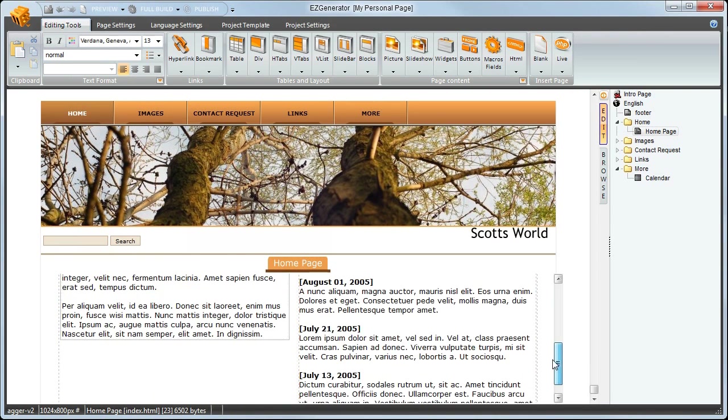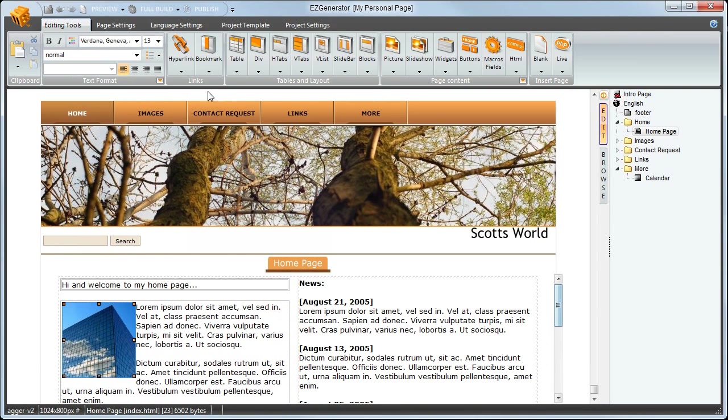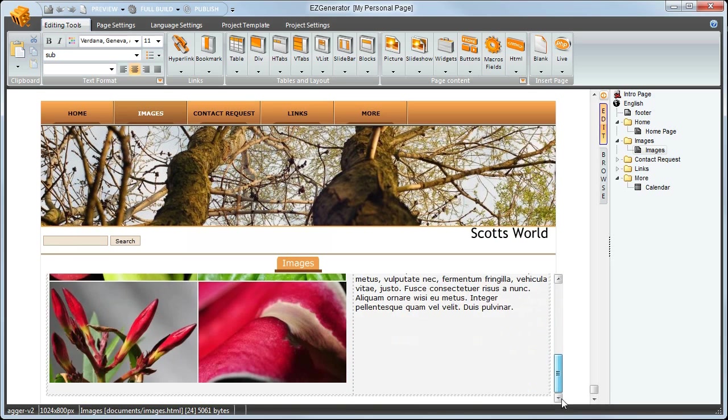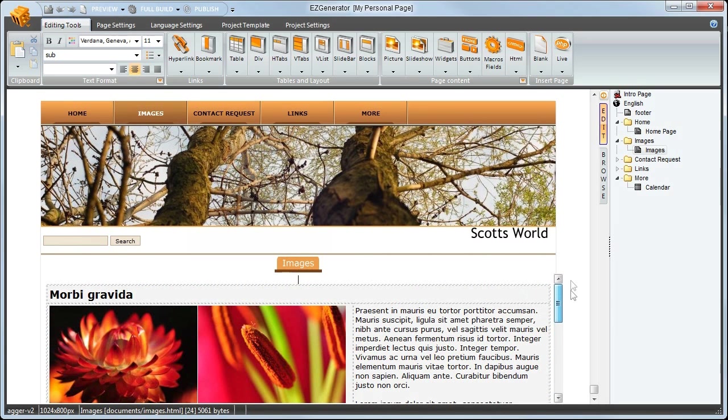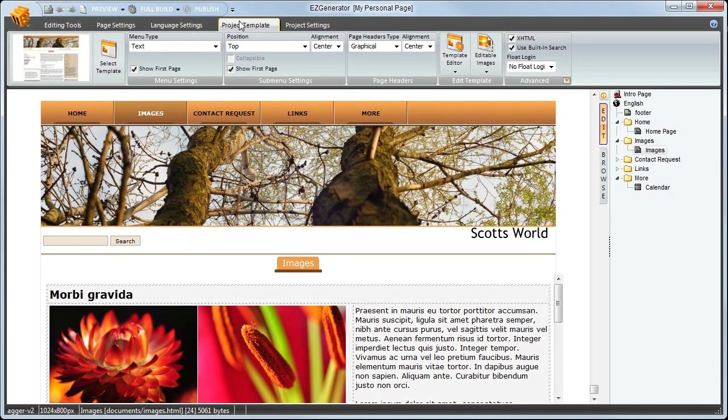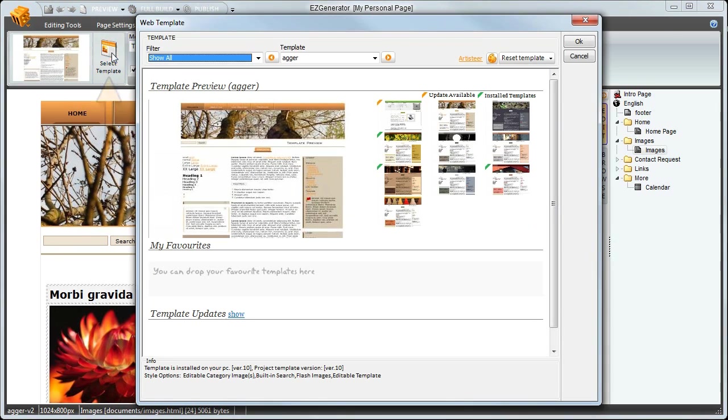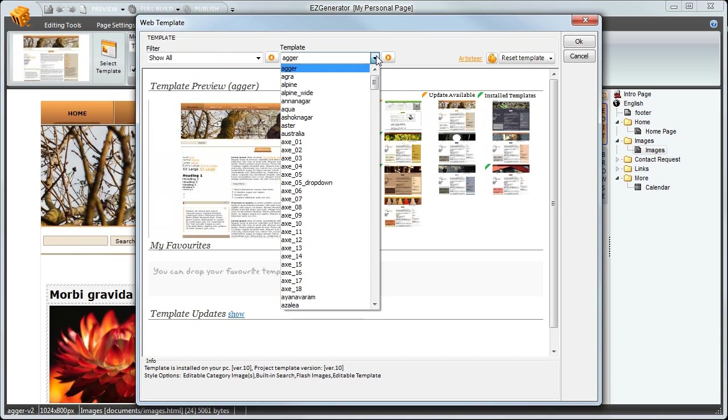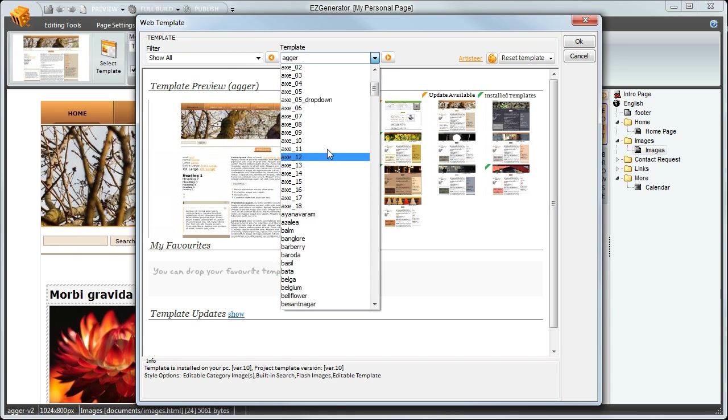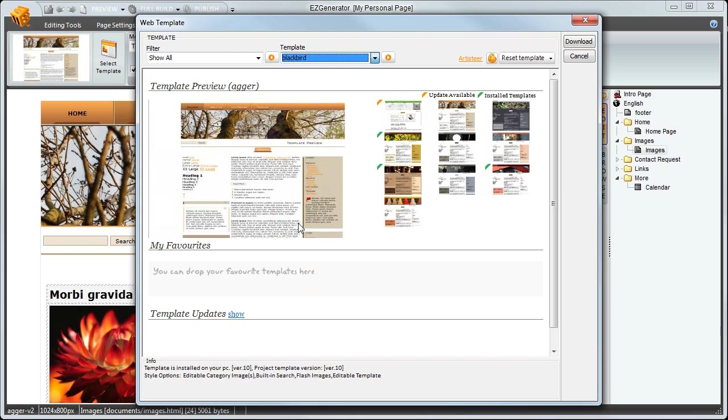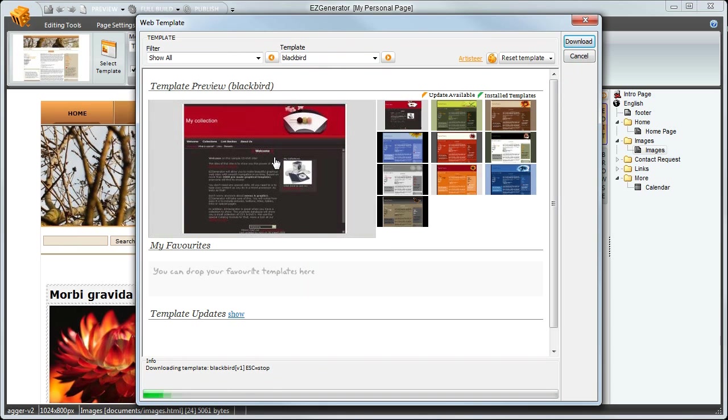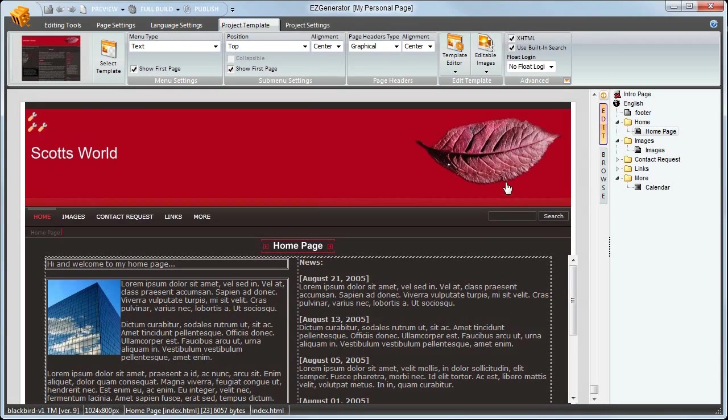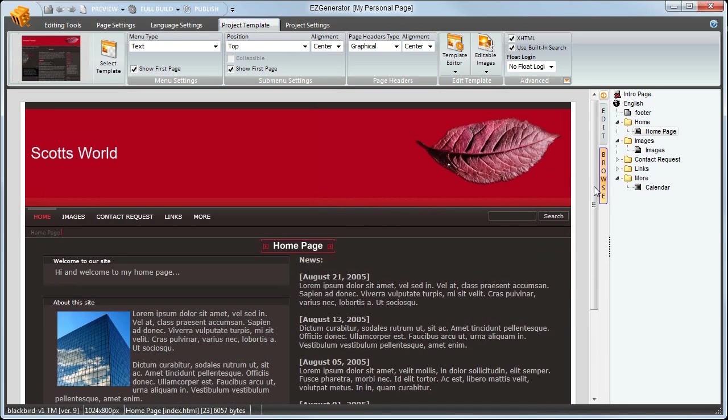One of the most powerful features in Easy Generator is that you can completely change the look of your site without destroying any of your edited text and images. If we go to the project template tab and open template selector, which should look familiar as it's the same as used in the wizard, we can see the template themes associated with it. But I'll pick something completely different. I'll just randomly pick one. Blackbird.